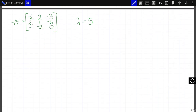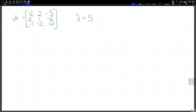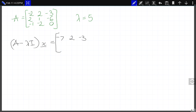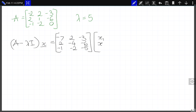Now we move on to lambda equals 5. Again, (A minus lambda I) times vector x gives us: minus 2 minus 5 is minus 7, then rewrite 2, minus 3, then 1 minus 5 is minus 4, minus 6, minus 1, minus 2, and minus 5. We multiply that by our vector x to obtain the zero vector.